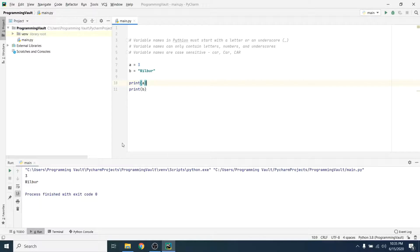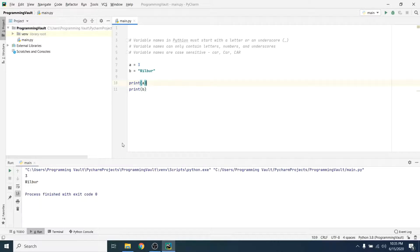Now let's talk for a second about assigning values to a variable. Python automatically assigns a data type to your variables for you, you don't have to. We'll talk more about data types in a future video.